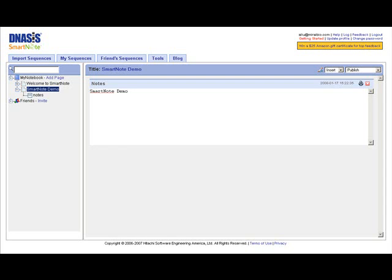Hi, welcome to DNASysSmartNote. If you are viewing this demo right now, chances are you're a molecular biologist with an interest in seeing how a web application can help you with your everyday work.